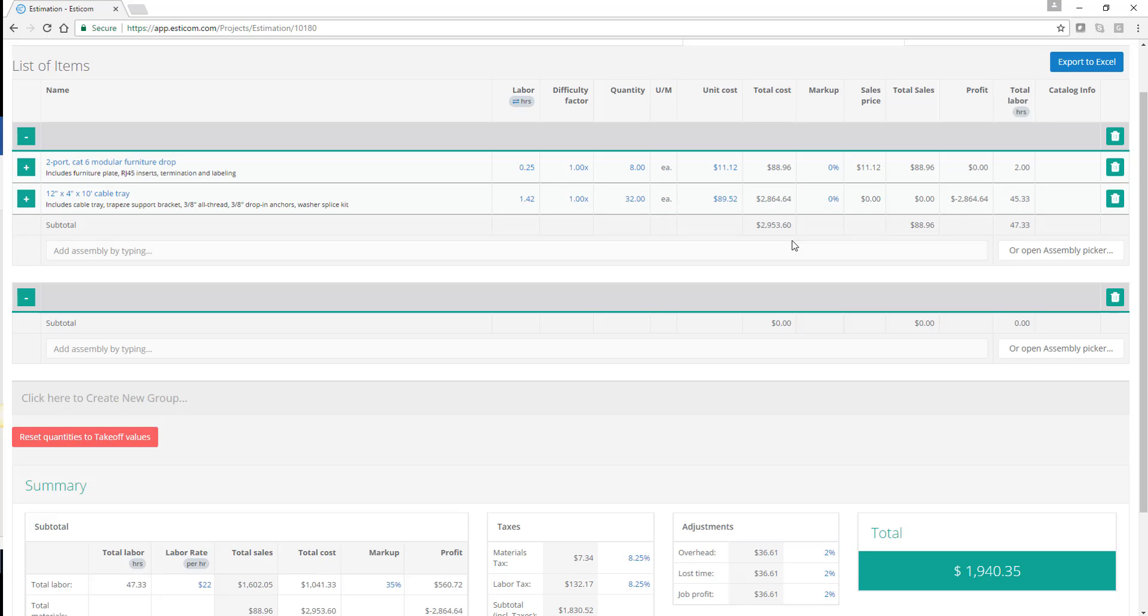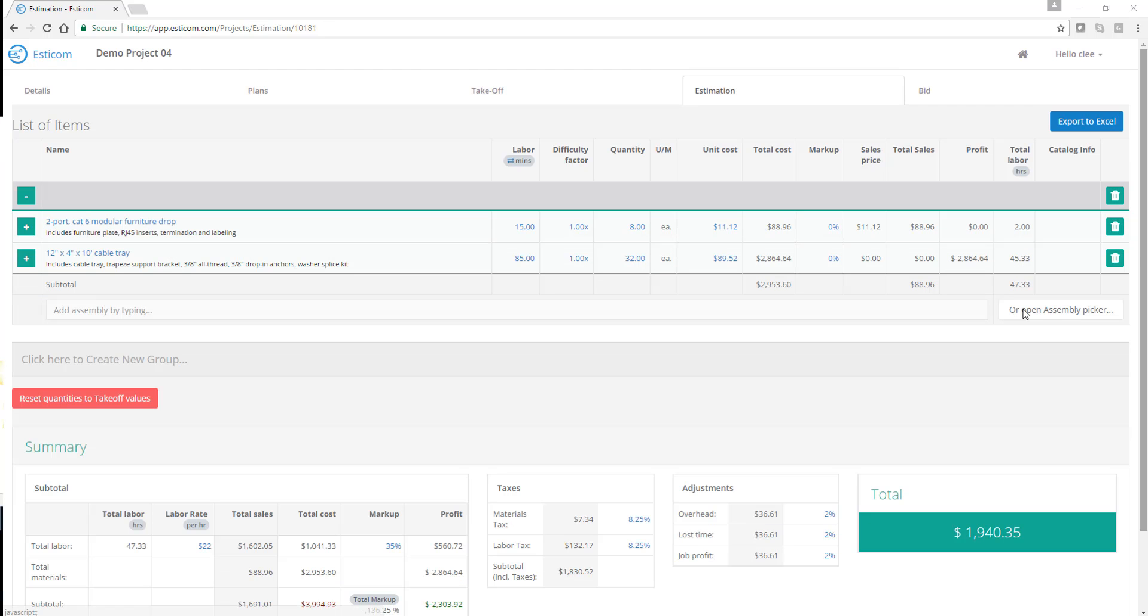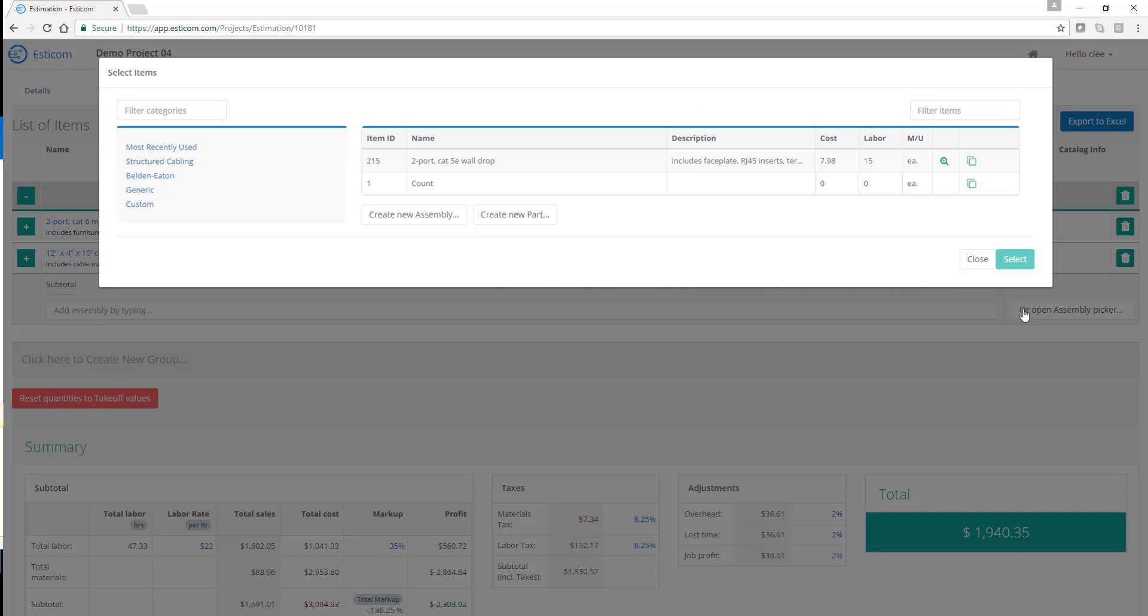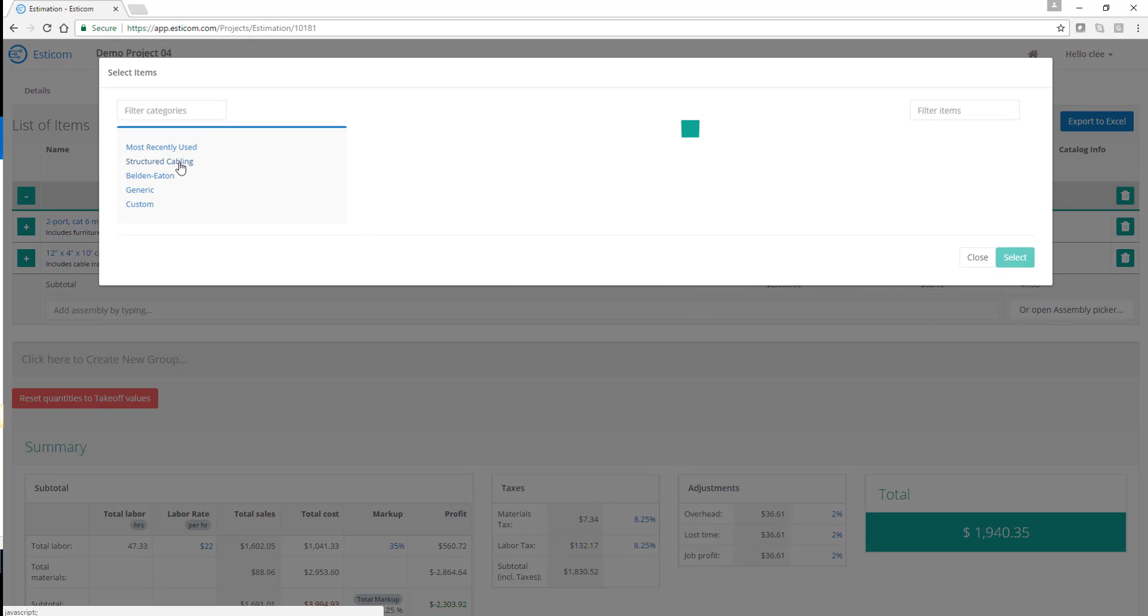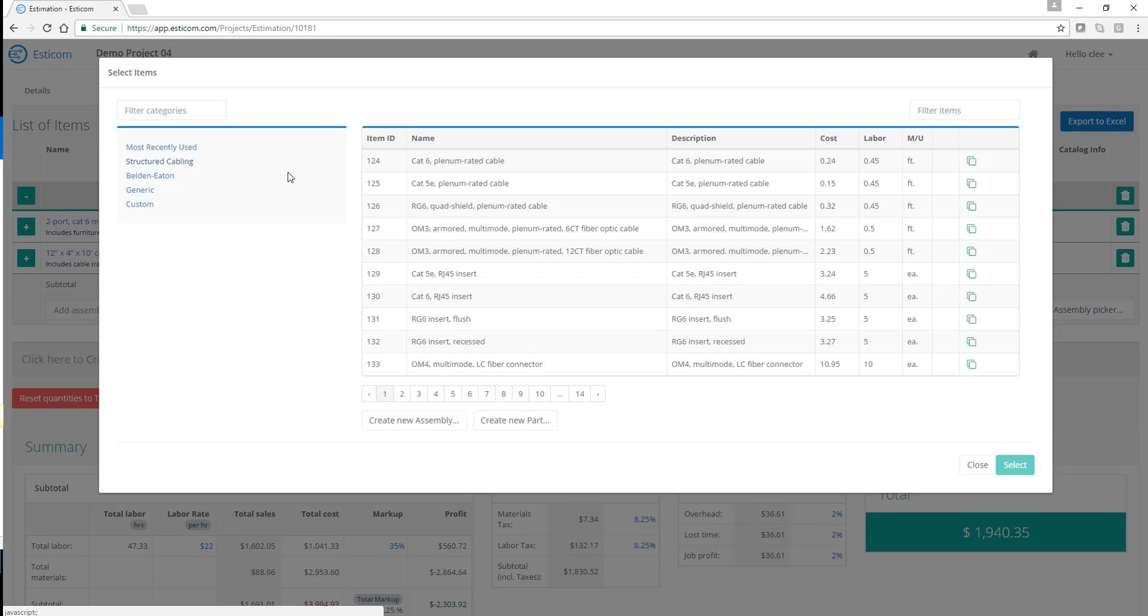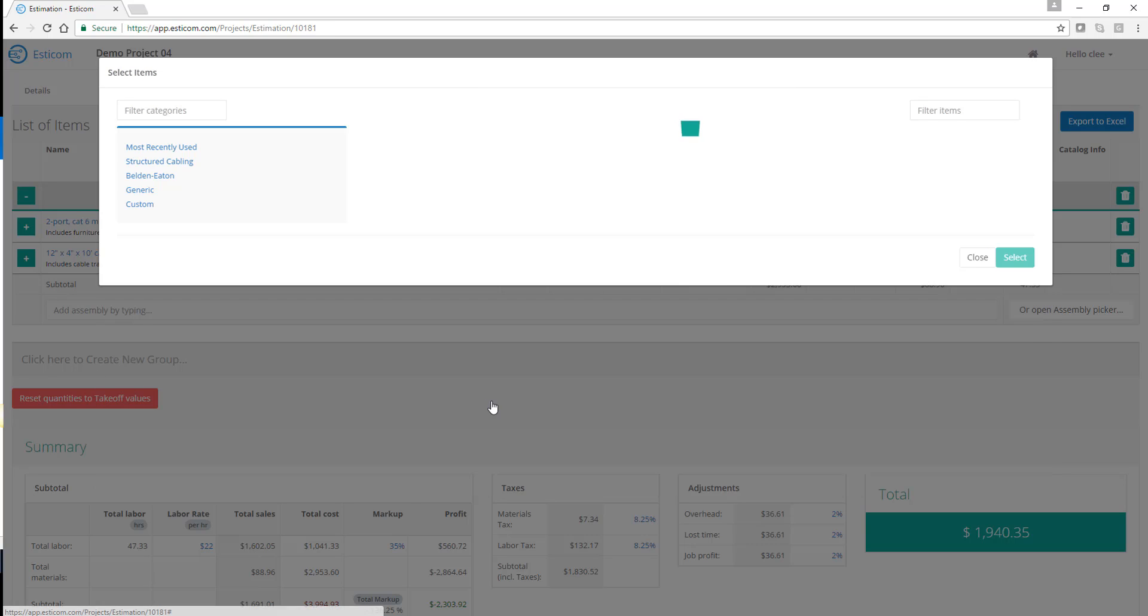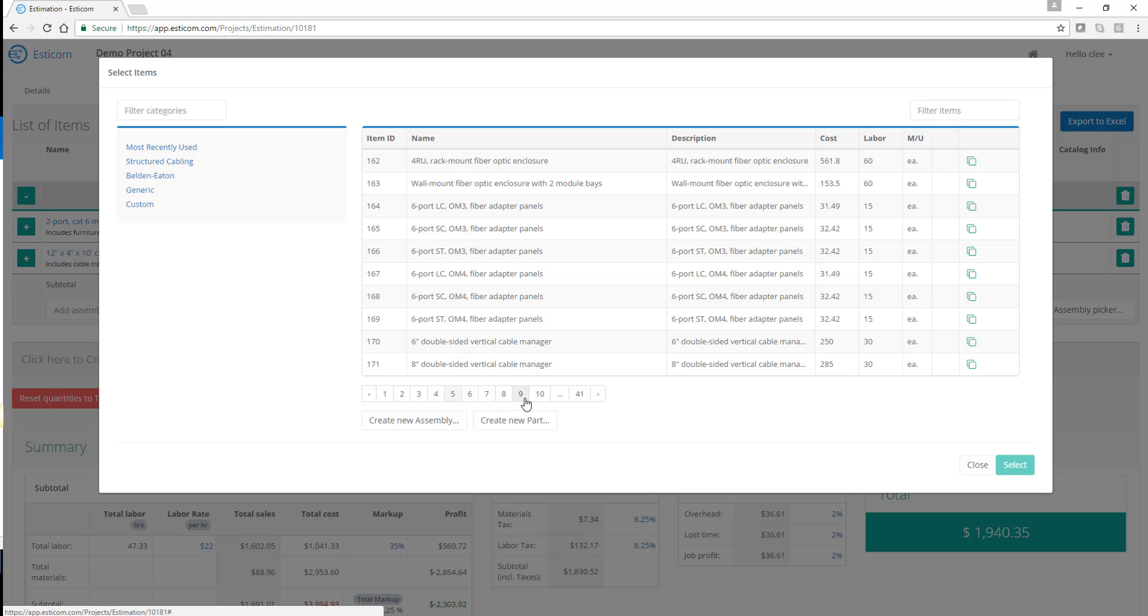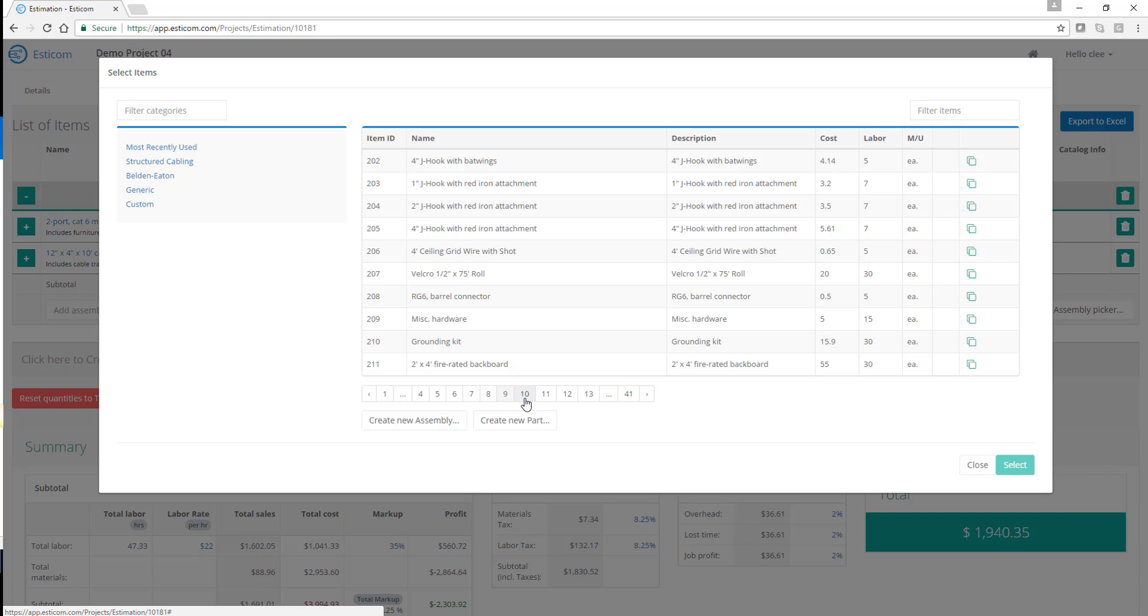Below you can see subtotal pricing, and you have the assembly picker that can be used to add materials that were not shown on the takeoff. So for example, equipment racks, grounding, miscellaneous materials, et cetera.